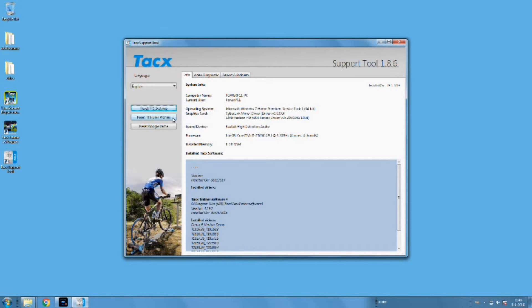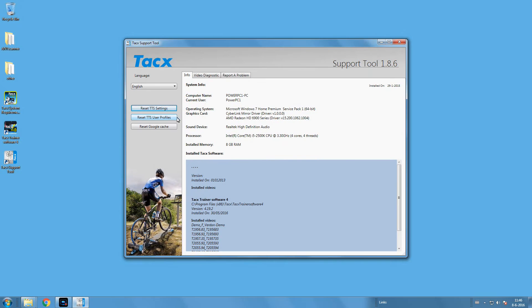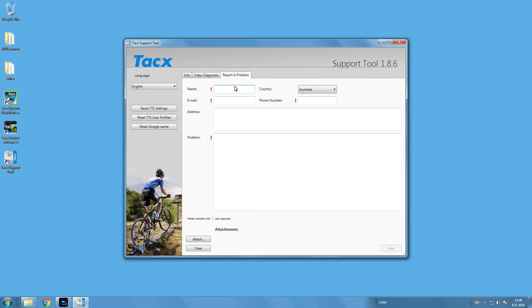All the resets will not remove the license activations nor remove your score files. If the issue remains, use the Report a Problem option and fill in the information that is required.